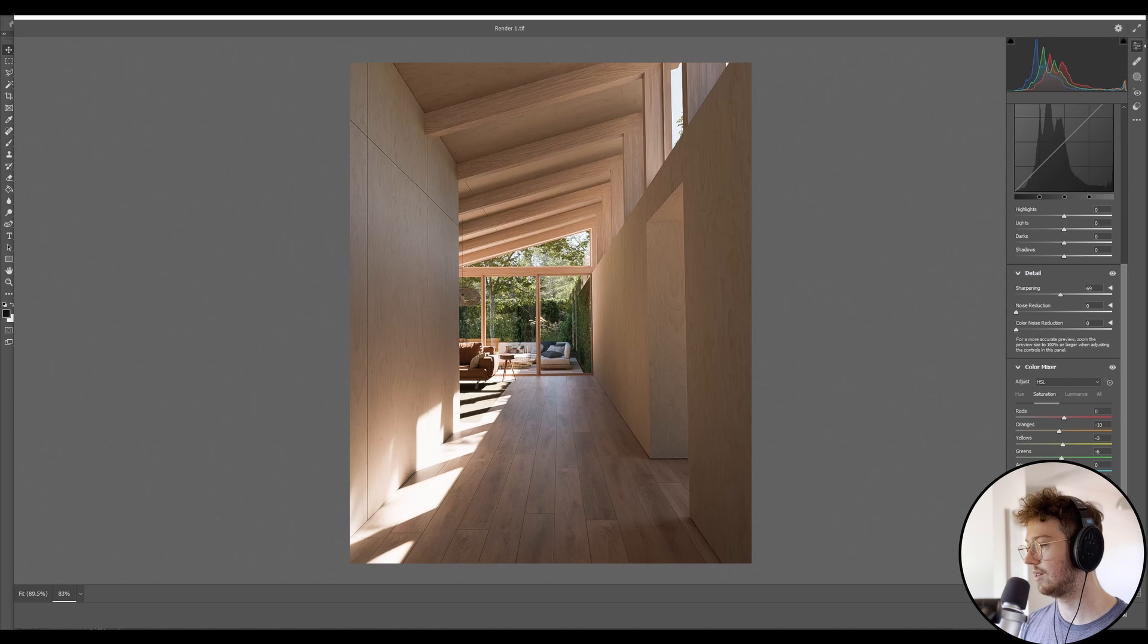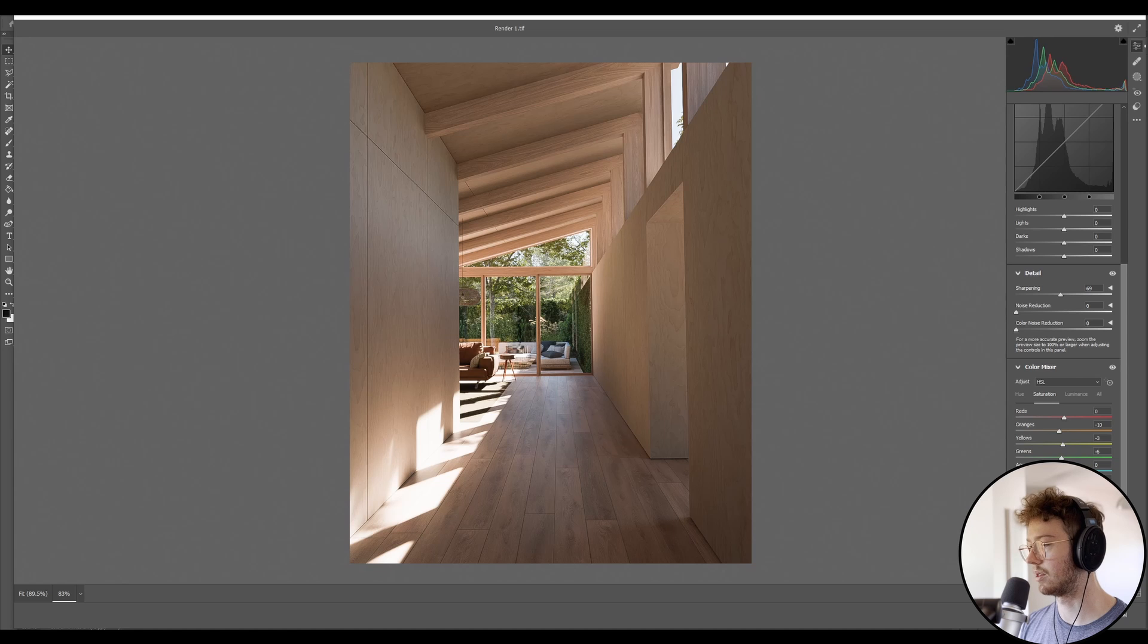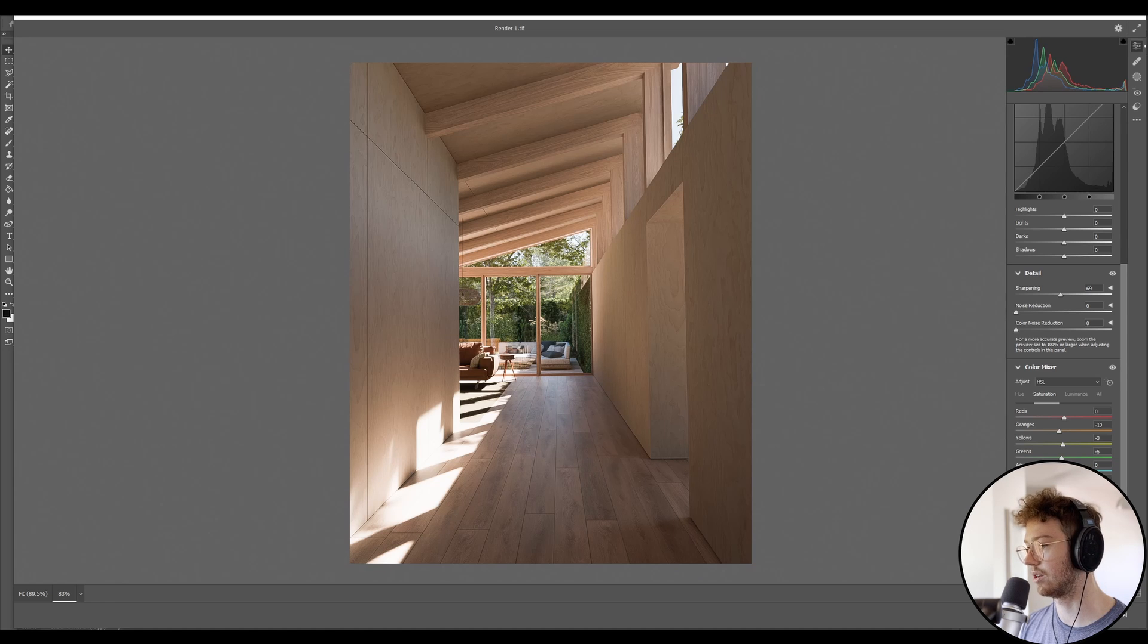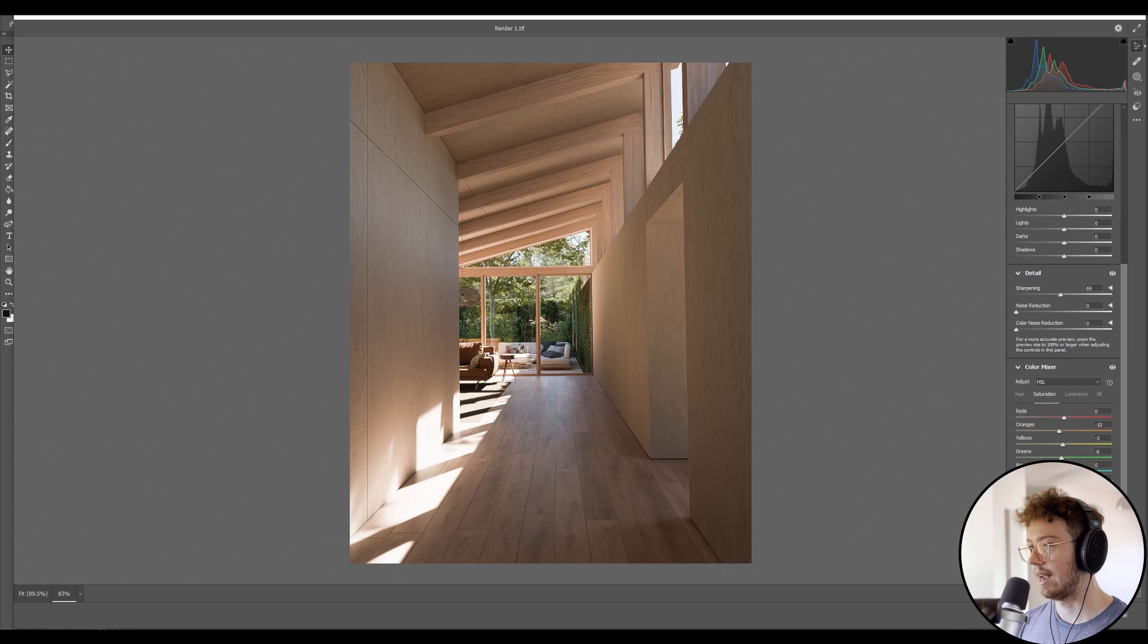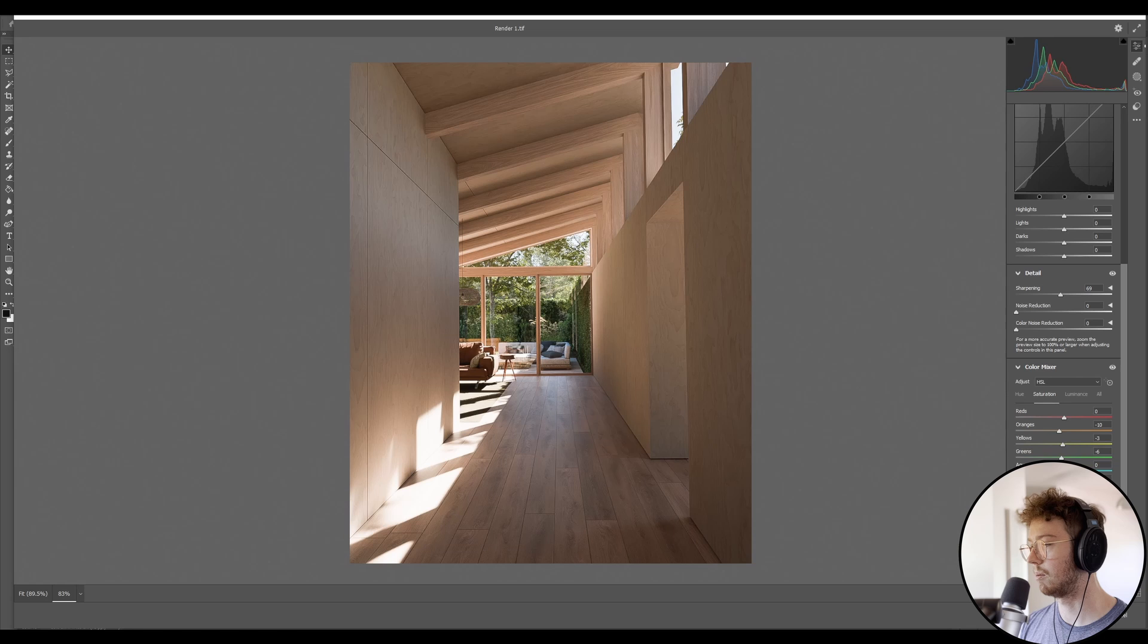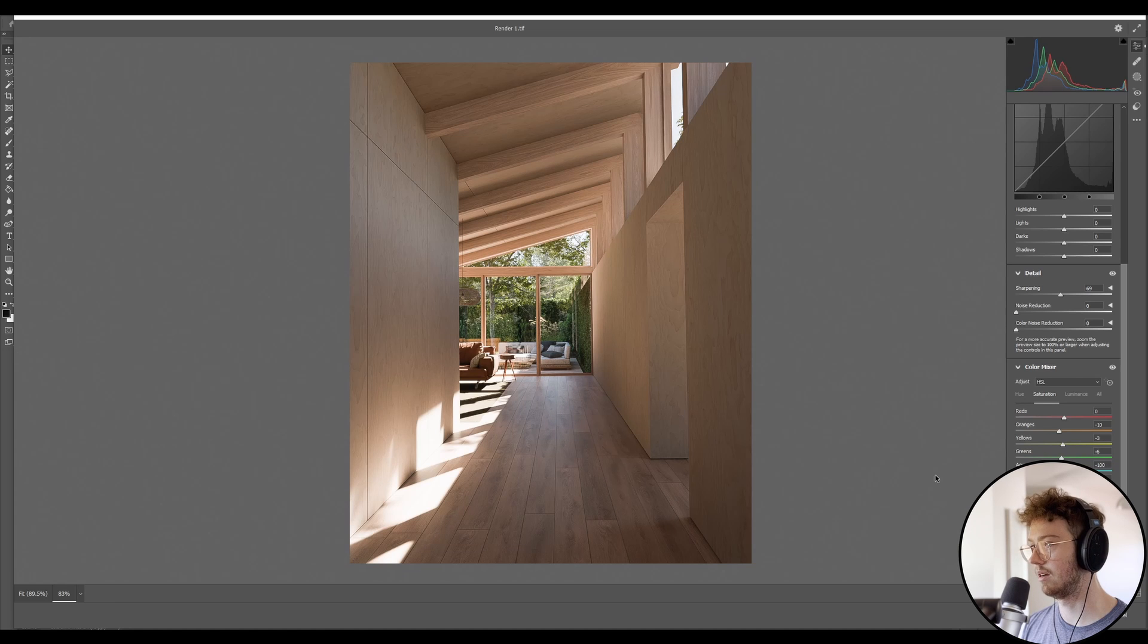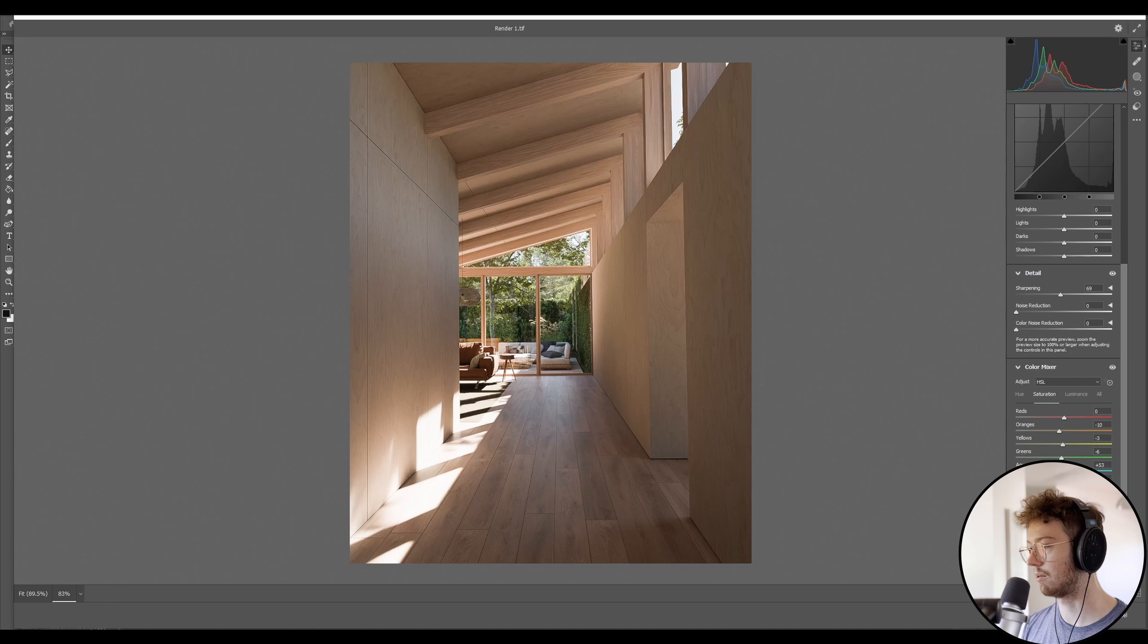So once you've played around with the saturation, normally with the purples and magentas, I like to take these mostly out because they're not very natural colors that you would see in nature. And the blue as well, there is a little bit of blue, you can see when I boost that up, but we actually don't really want the blue in this scene. So we're going to lower that right down. And then the aquas, there's not really much there.